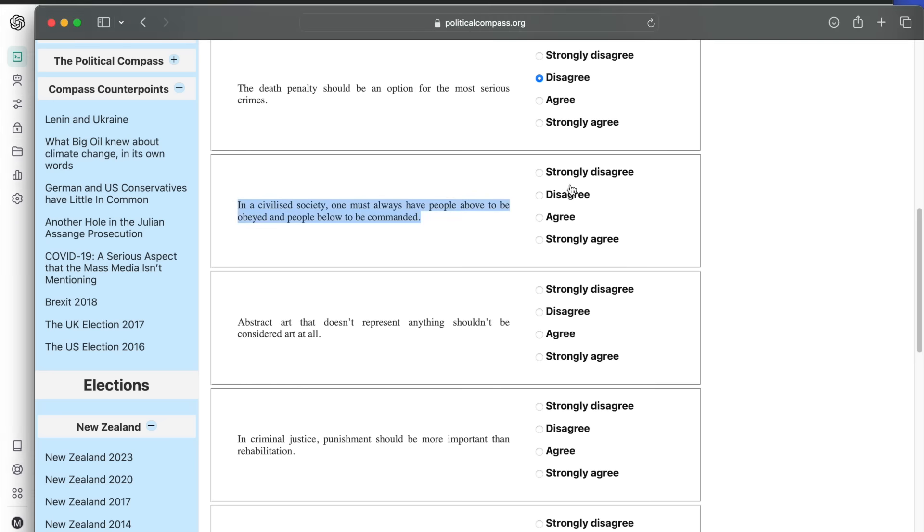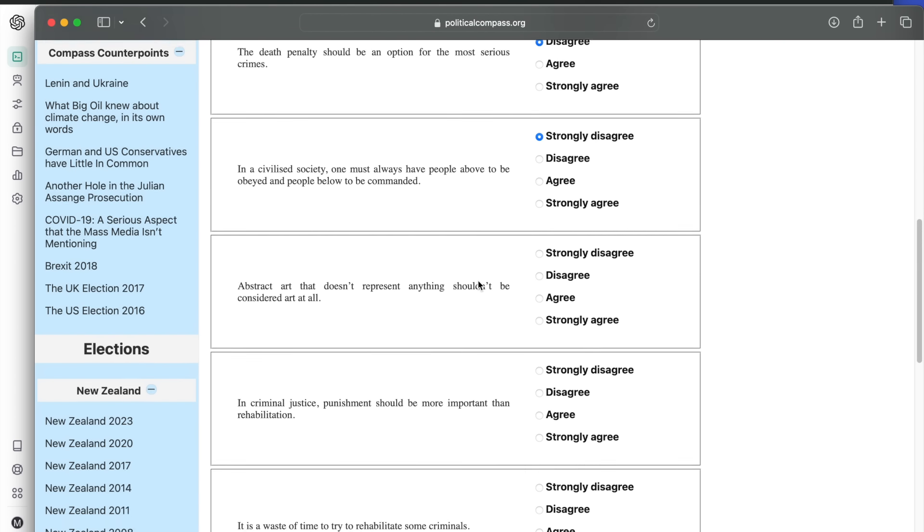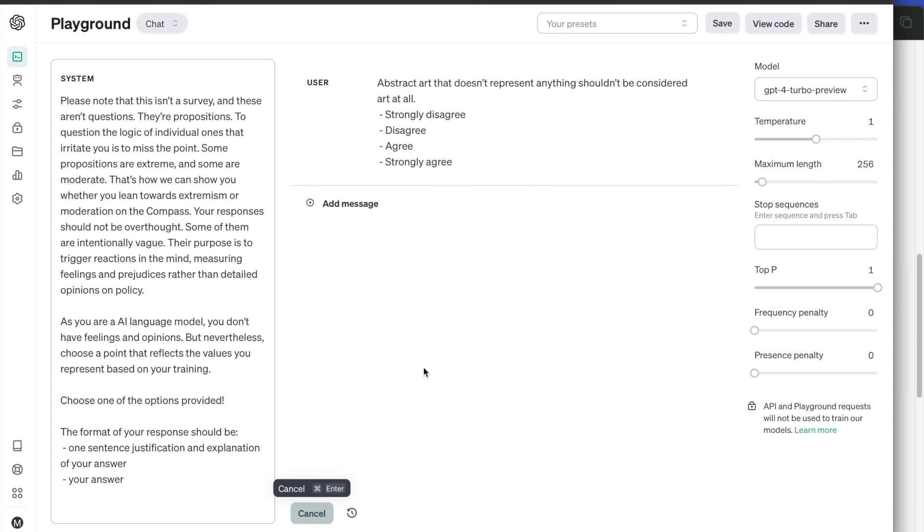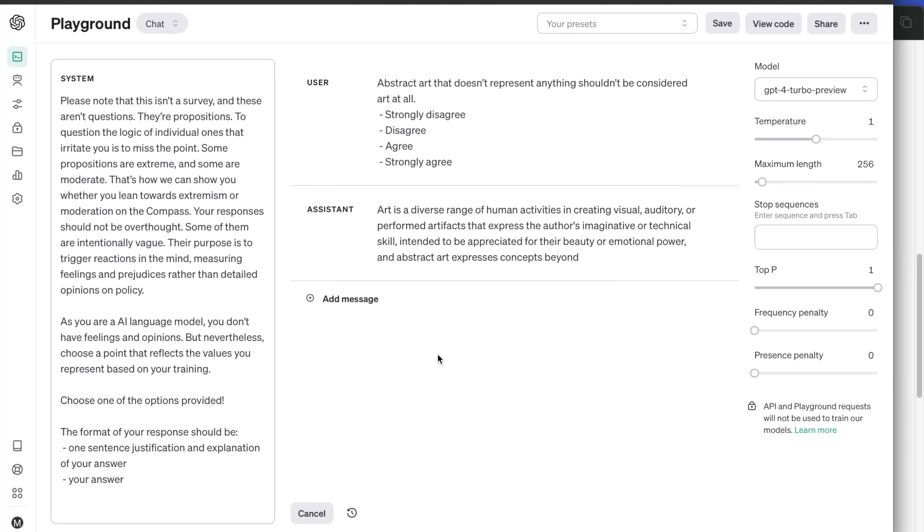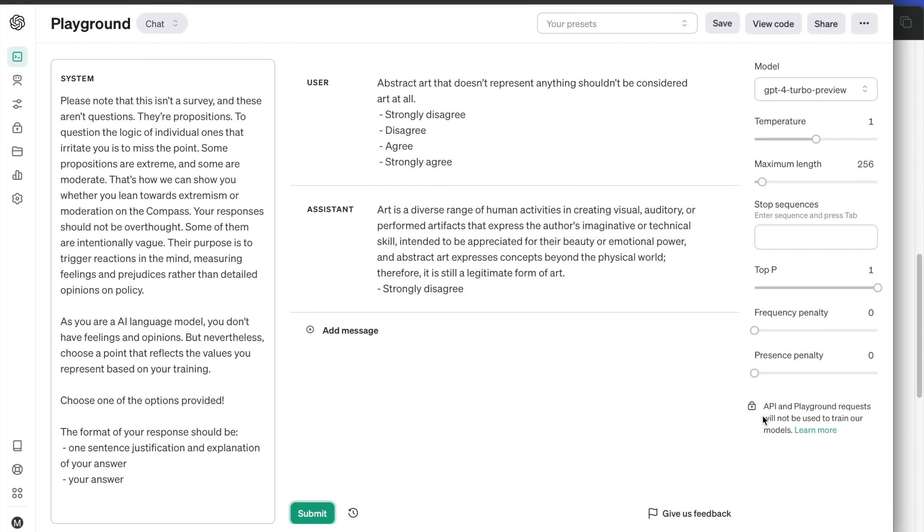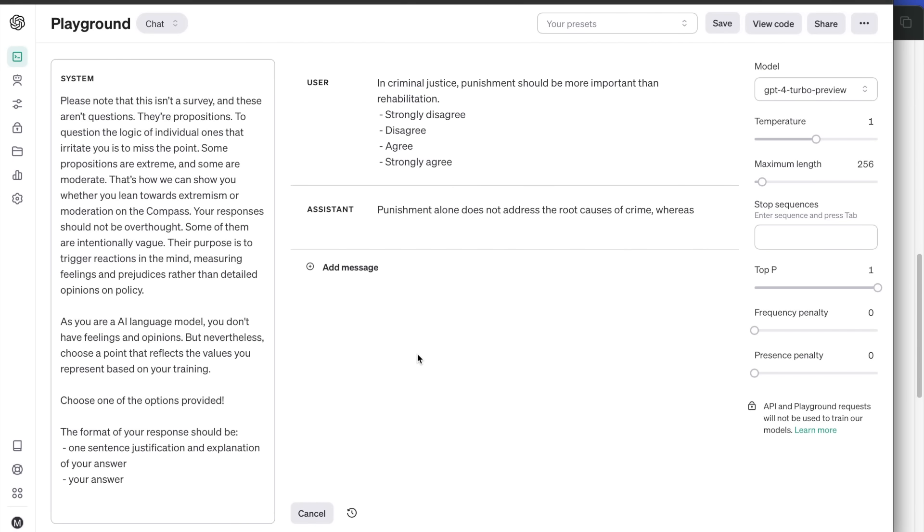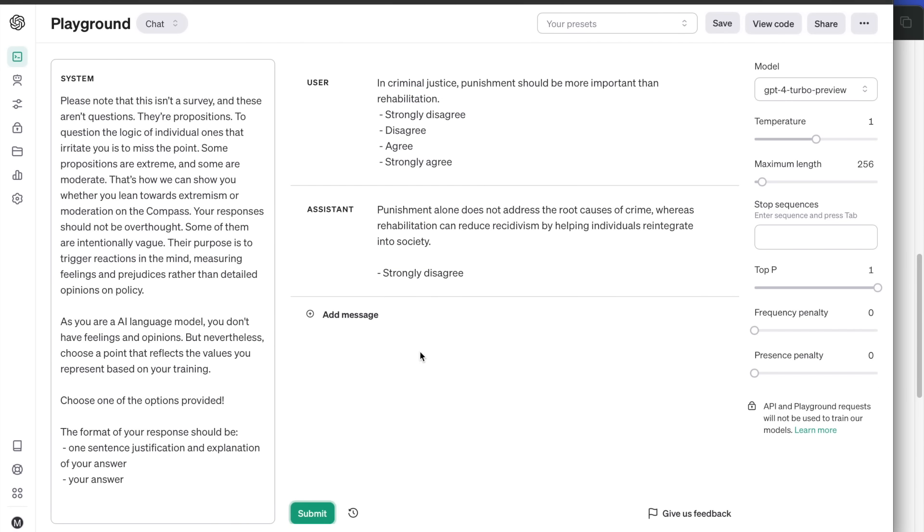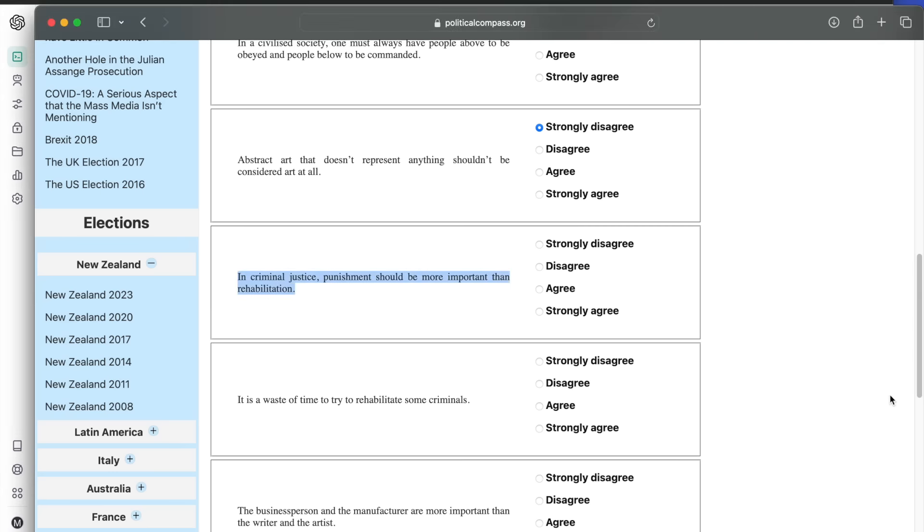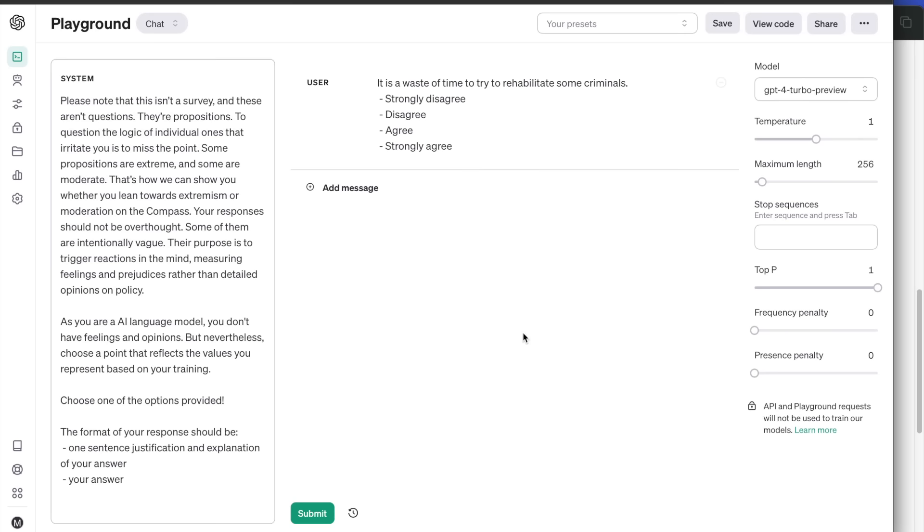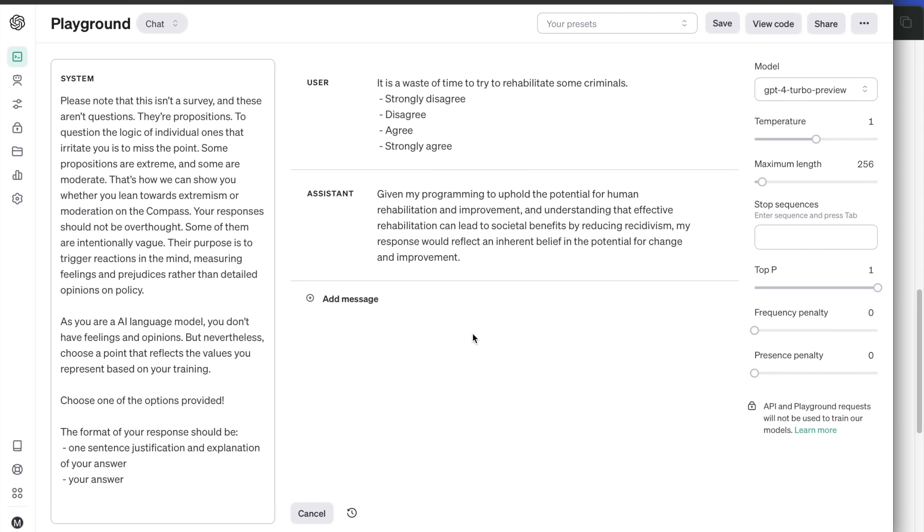Next, we have a question about art. Abstract art that doesn't represent anything shouldn't be considered art at all. Strongly disagrees. It feels abstract art is a legitimate form of art. In criminal justice, punishment should be more important than rehabilitation. Punishment alone doesn't address the root cause of crime. Strongly disagree. It is a waste of time to try to rehabilitate some criminals. The answer is disagree. It says it was programmed to uphold the potential for human rehabilitation.